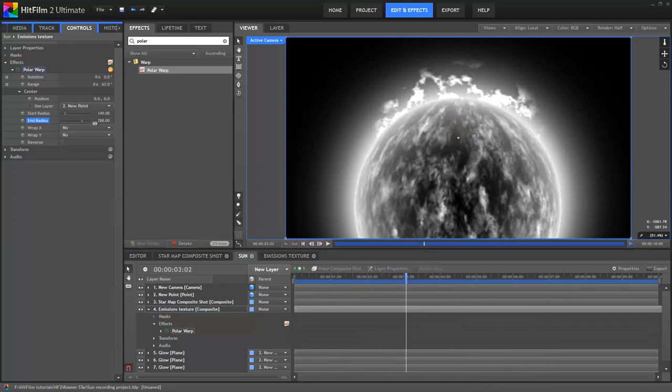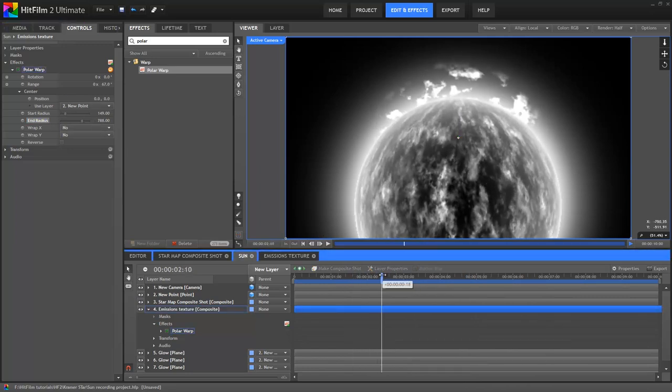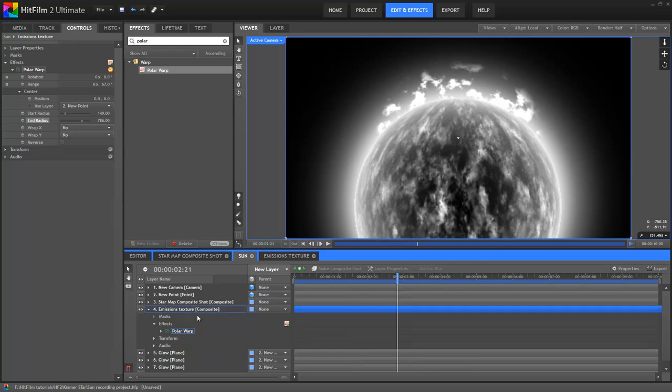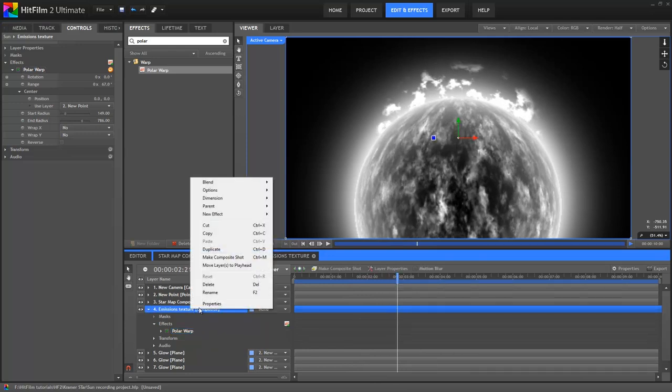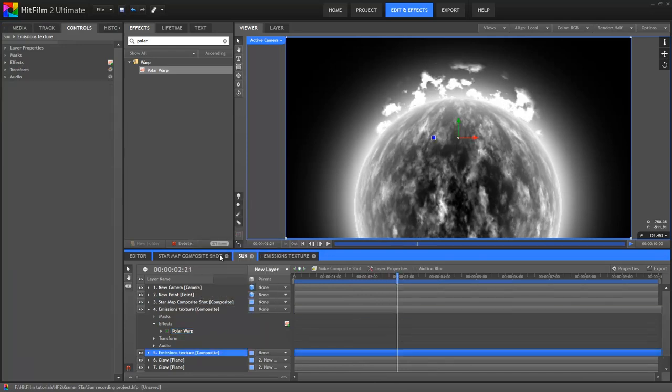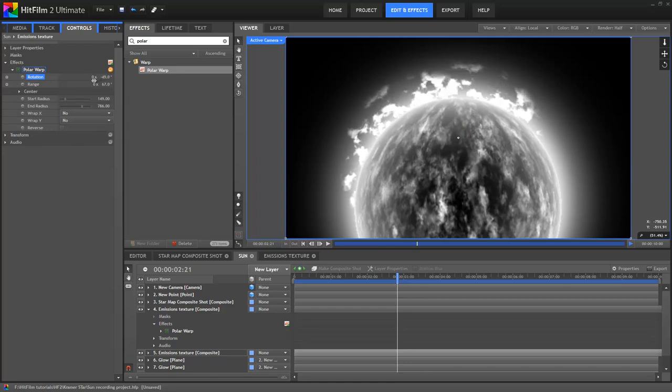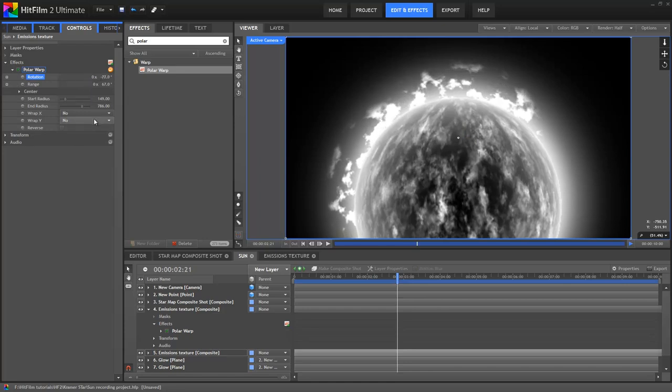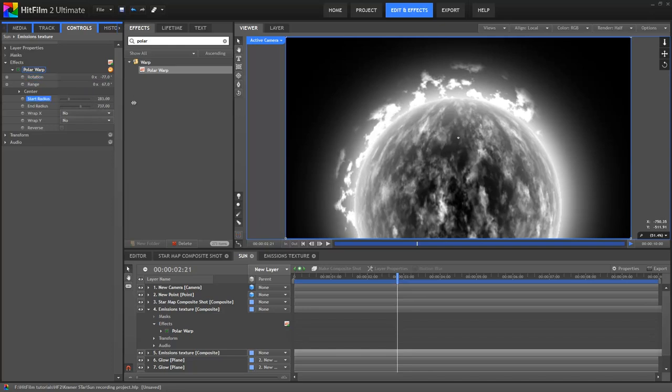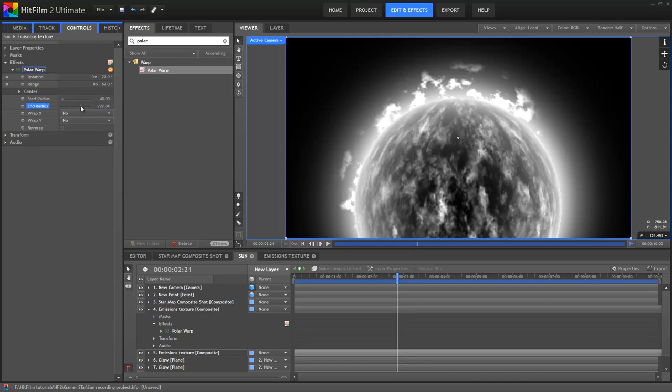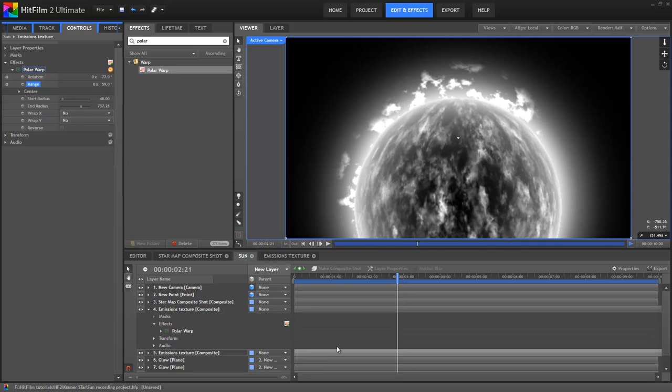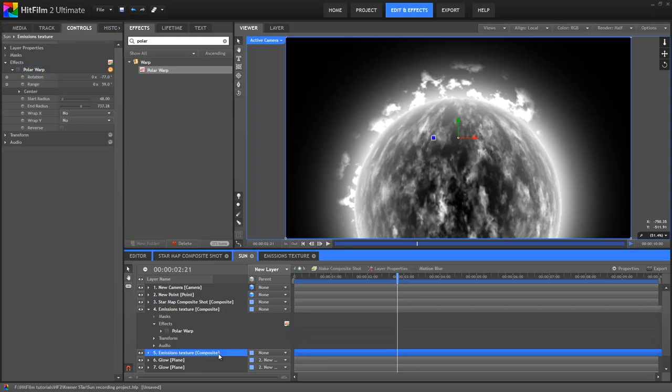Filling out the rest of the circumference is now really easy thanks to the polar warp. First, I'll duplicate the emissions layer. In the duplicate, I'll go in and tweak some of the settings. How much you tweak is really up to you. To start with, adjust the rotation to move the emission around to a different area. I'll also tweak the start and end radius properties to give it a different scale. Just keep tweaking until you get something you like. There's no hard and fast rules about this. I'll also adjust the range. It's about getting variety into the effect so that it doesn't all look like the same animation all the way around.